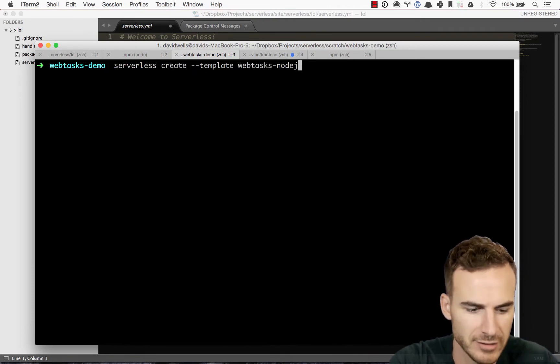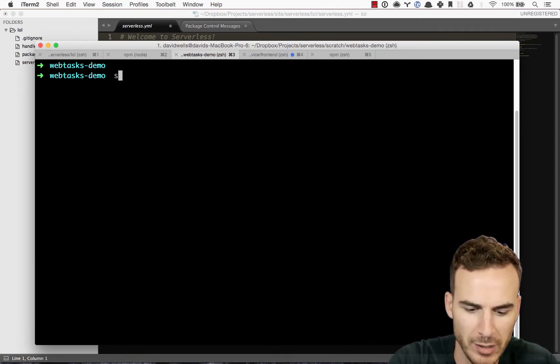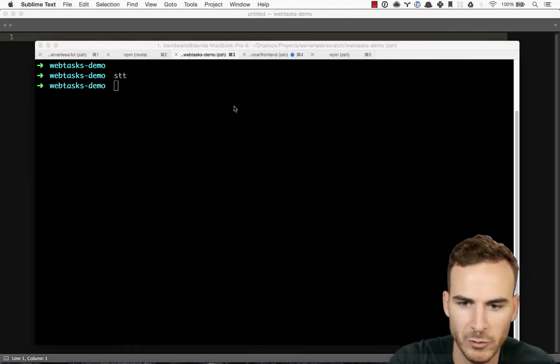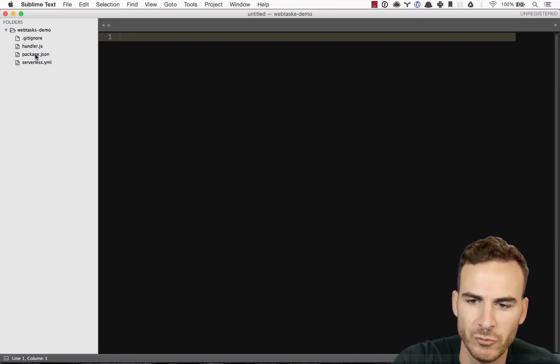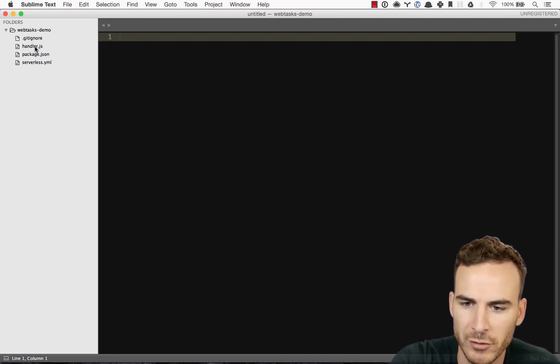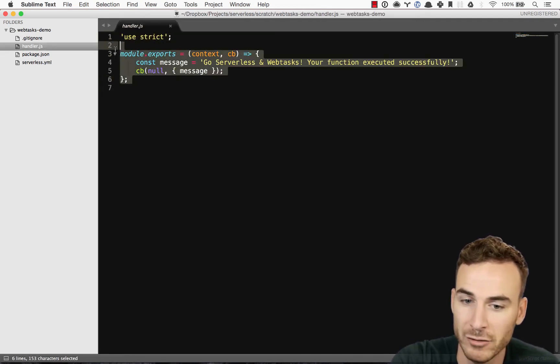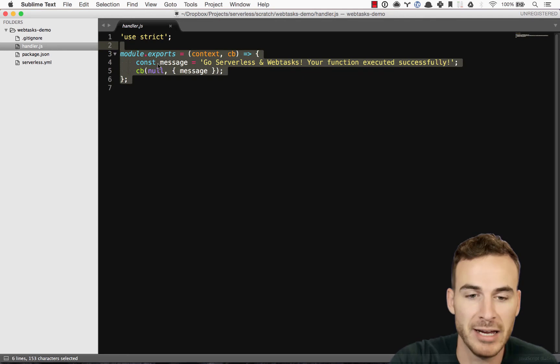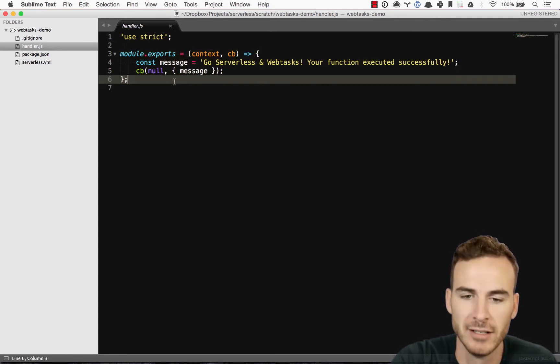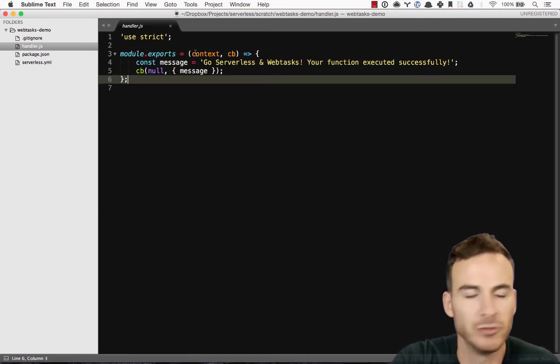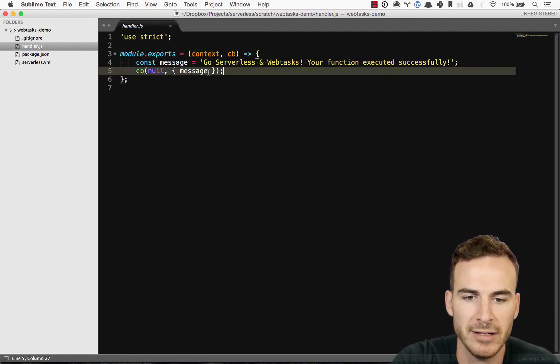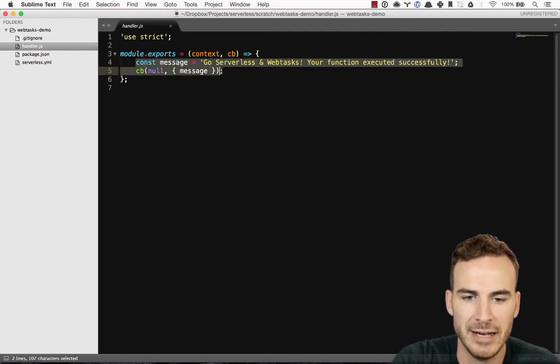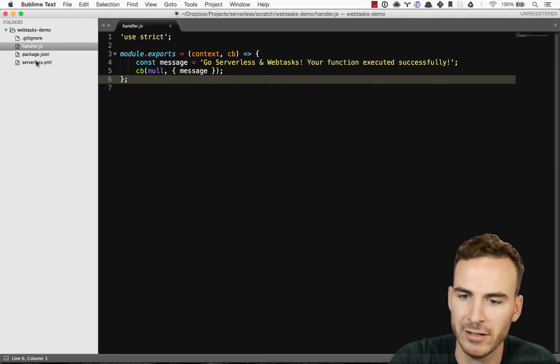And then that'll go ahead and create our template for us. So I've already done this in this directory. Let's go ahead and pop that open and see what we got. So inside of this webtask demo folder that we created, I have a handler file. This is my actual function code that we're running. Very familiar to Lambda or other providers, where we have a context and a callback. And yeah, we fire the callback at the end there.